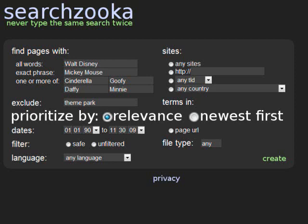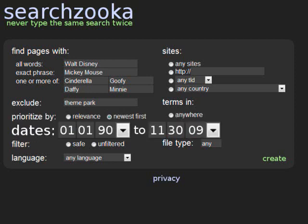But if you want to see the newest results first, click the Newest First button, and your results will be prioritized by date by those search engines that support this feature. If you have a specific date range of results you want to see, you can indicate the start and end dates for your results here. If you leave this section alone, SearchZooka will just show you all the results, regardless of date.